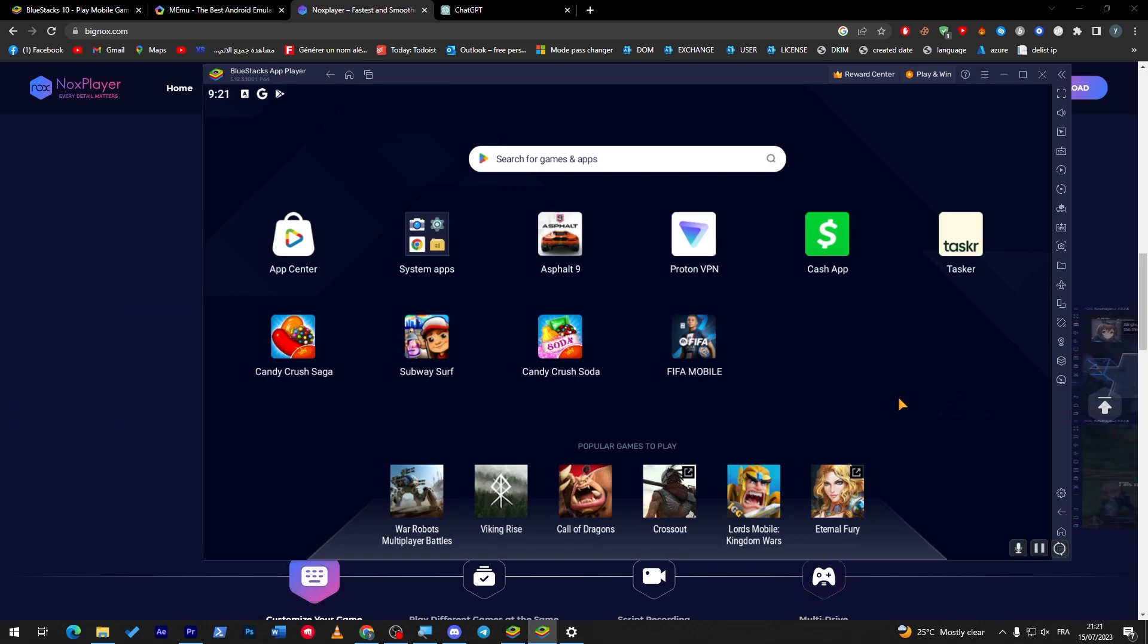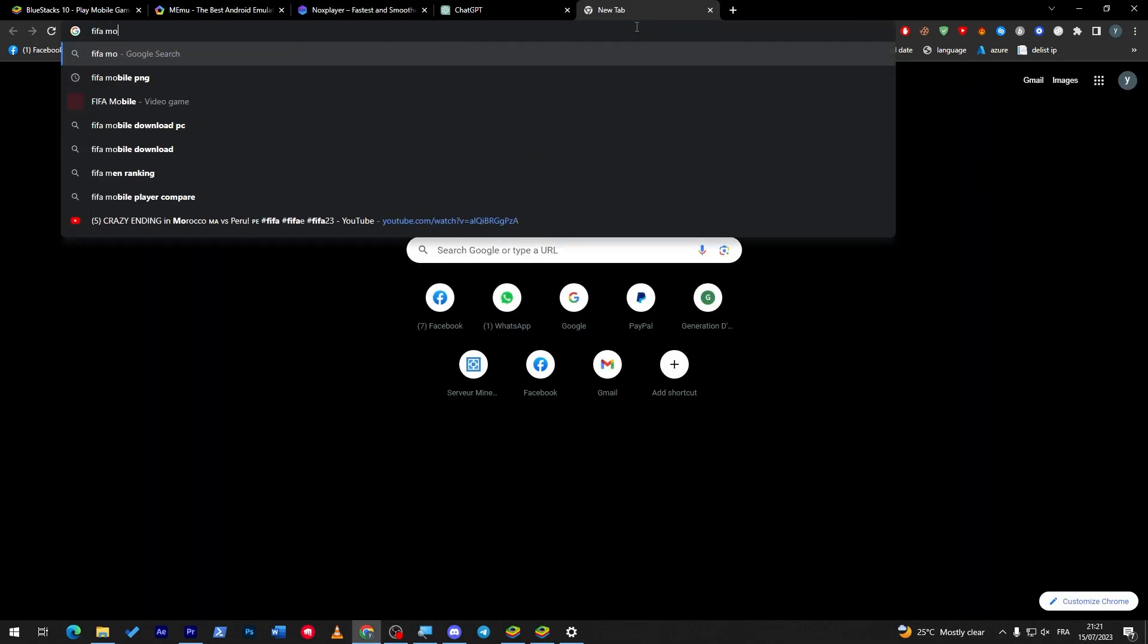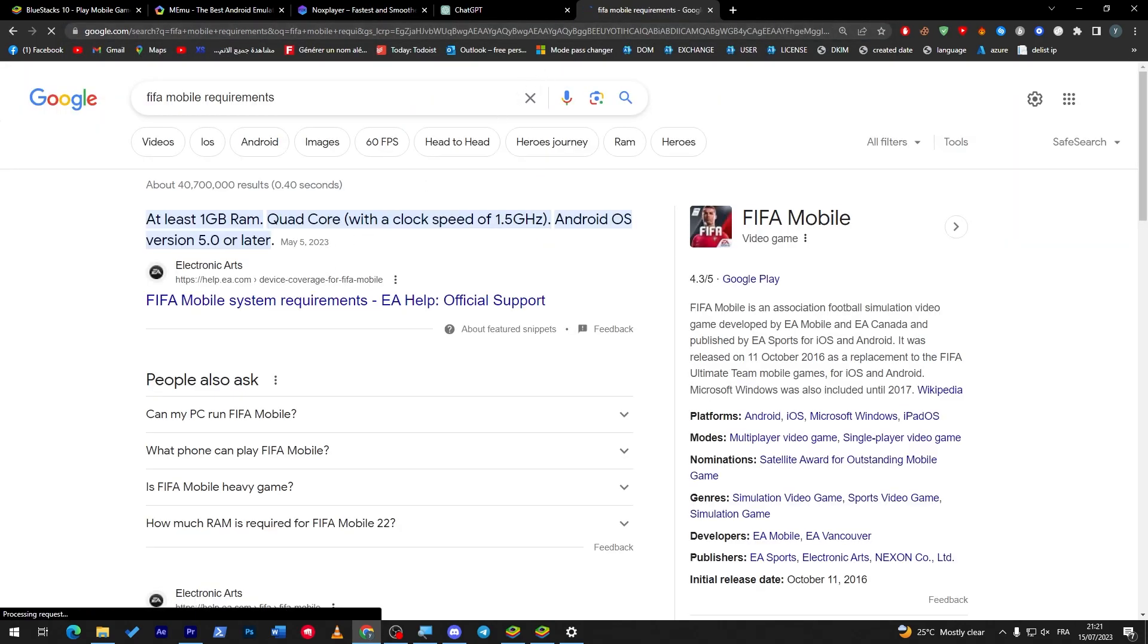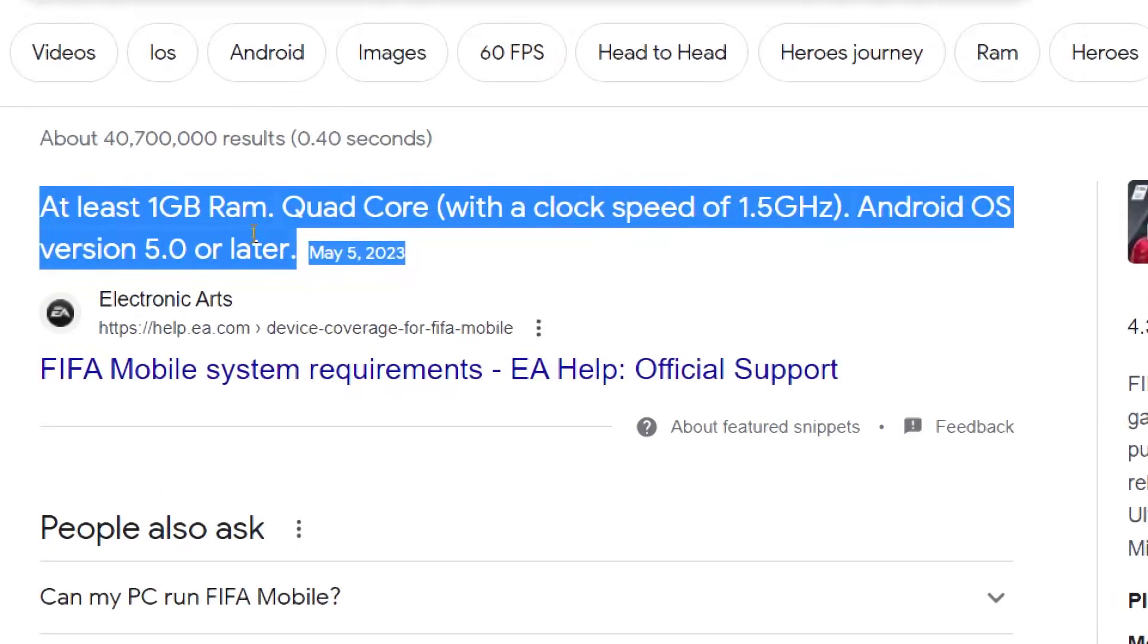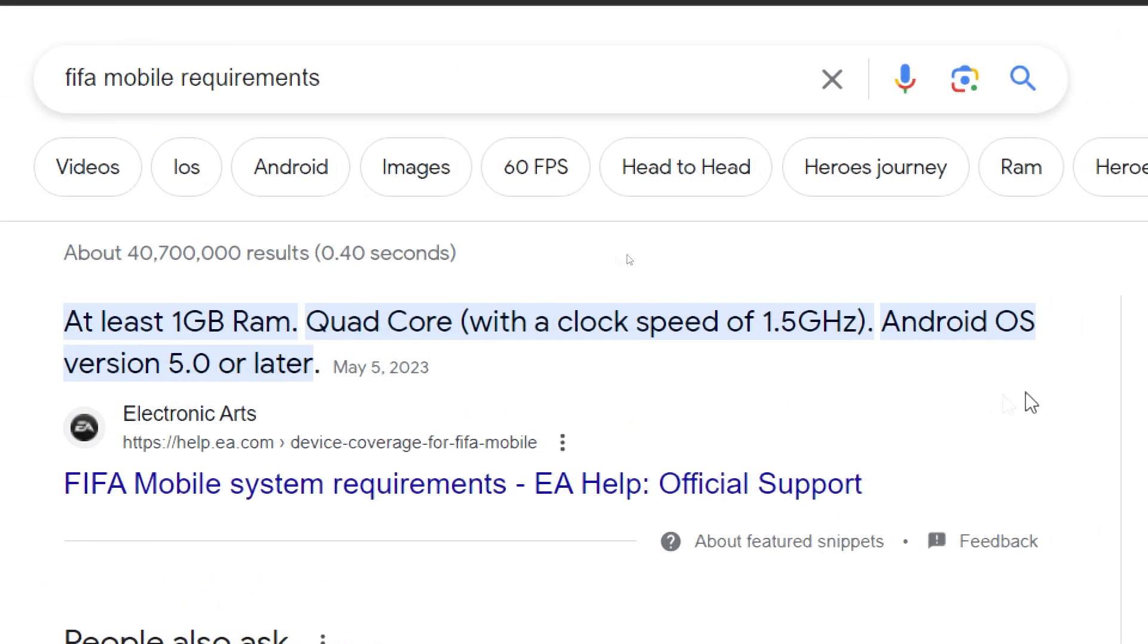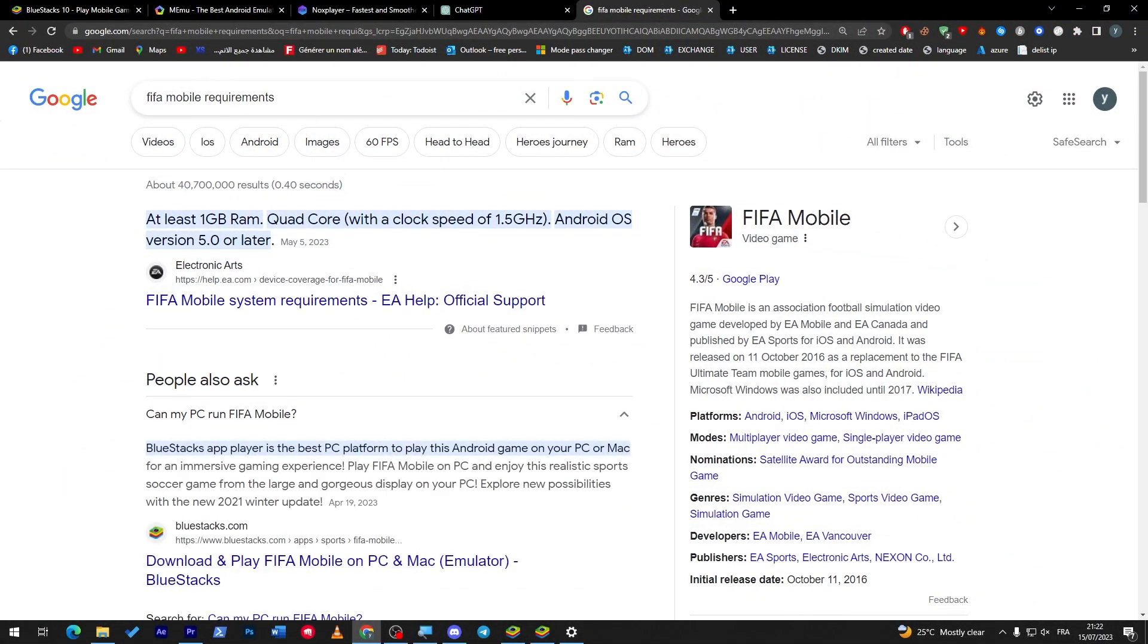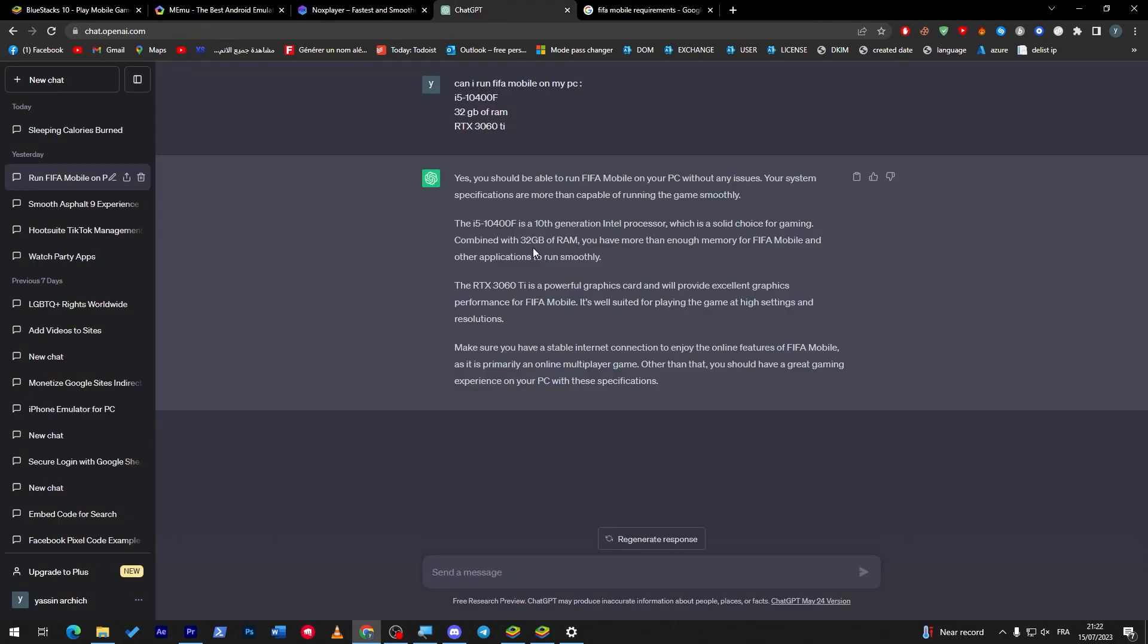And for FIFA Mobile requirements, for those who are asking and wondering, you can simply just come here and here they are: 1 gigabyte RAM, quad-core with clock speed of 1.5 gigahertz, and Android OS version 5.0 or later. So here we are, BlueStacks there is the best PC platform. These are some confirmations about FIFA Mobile.